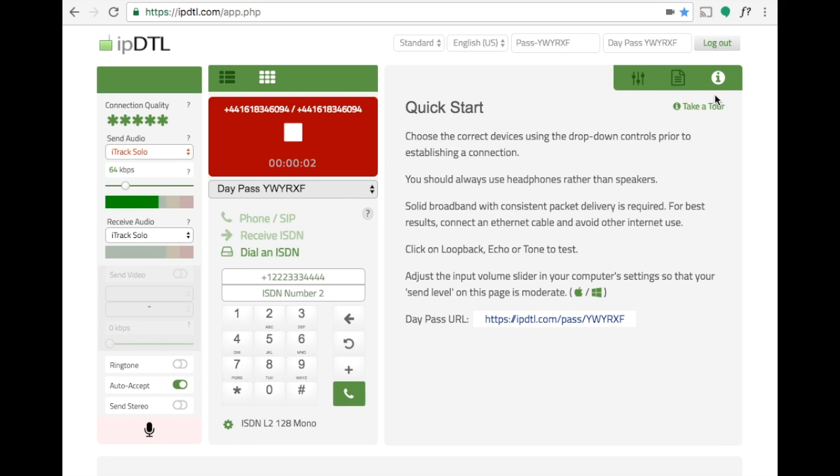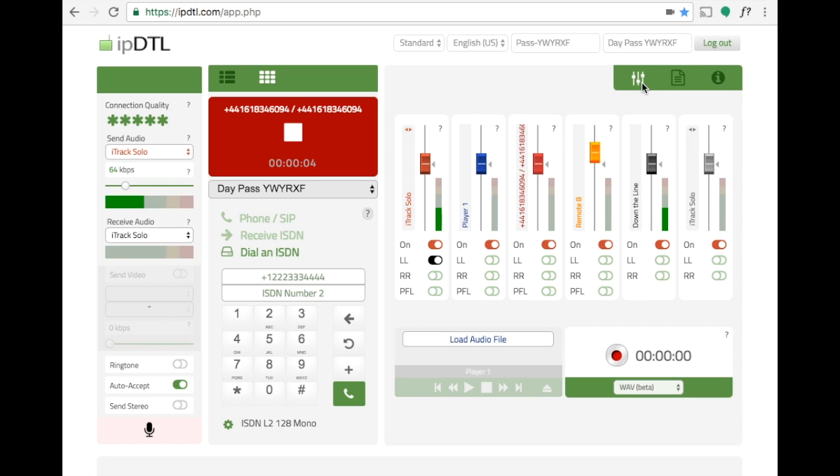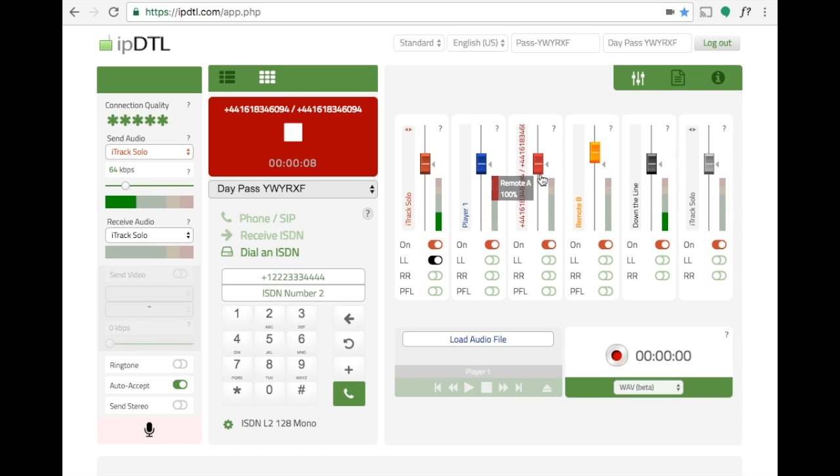The ISDN call is now established and if we click into IPDTL's virtual mixer we can control the incoming level for the ISDN call on this channel here. Thanks for watching.